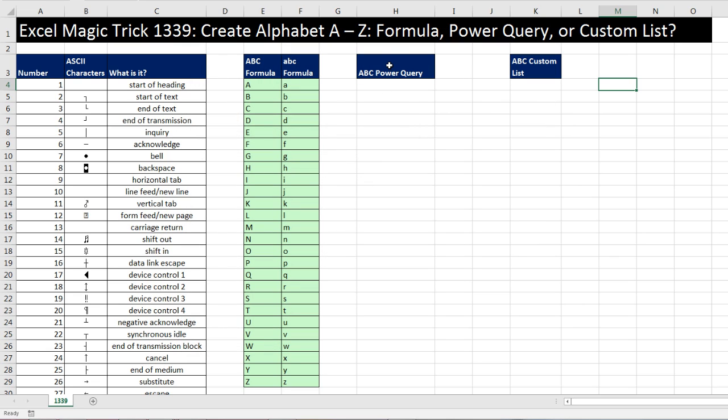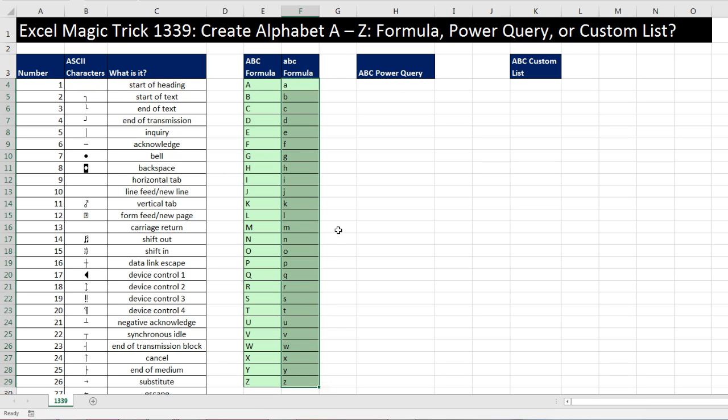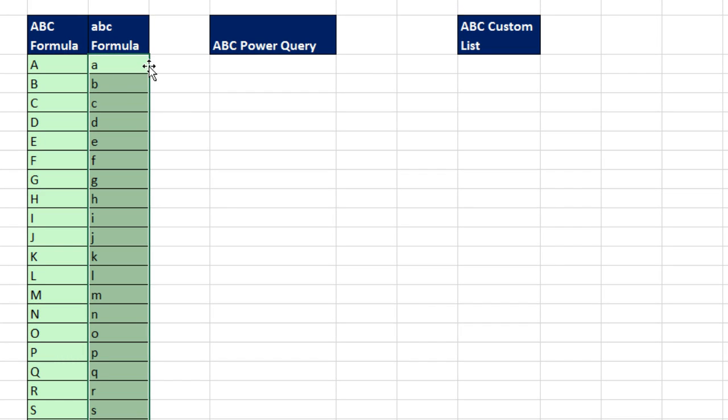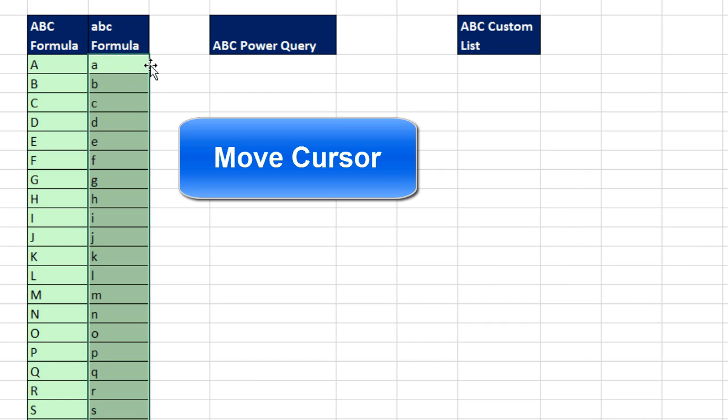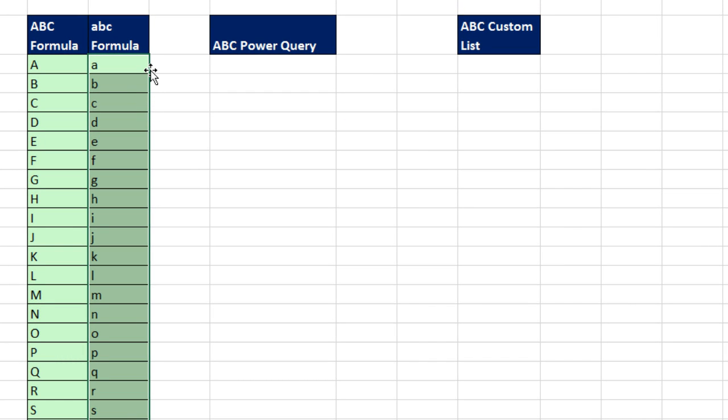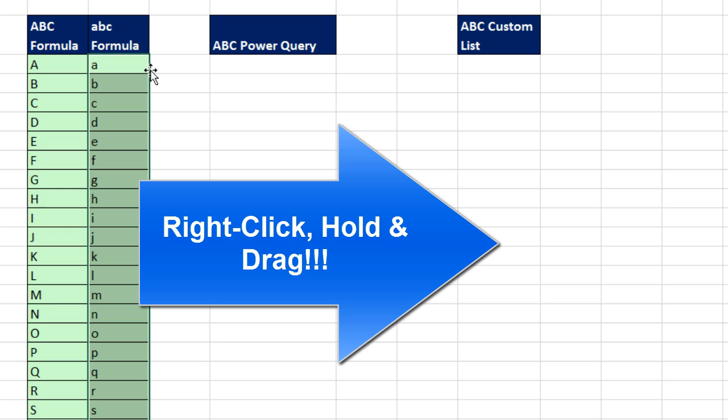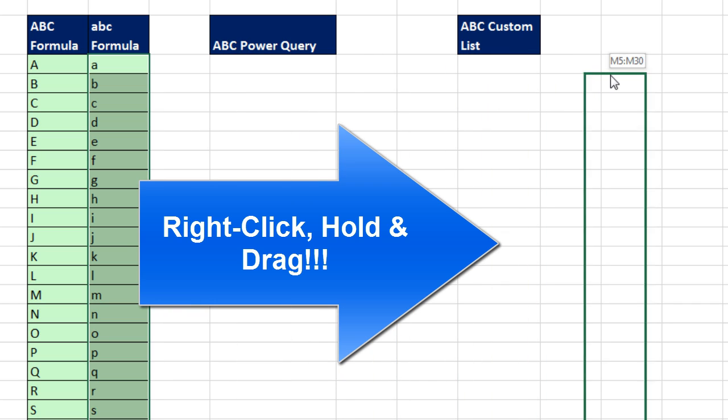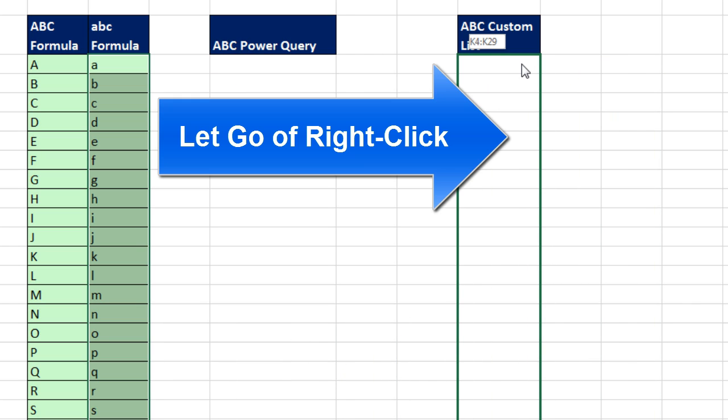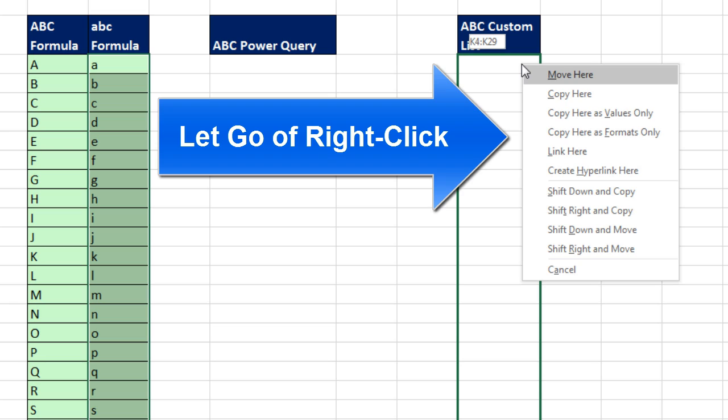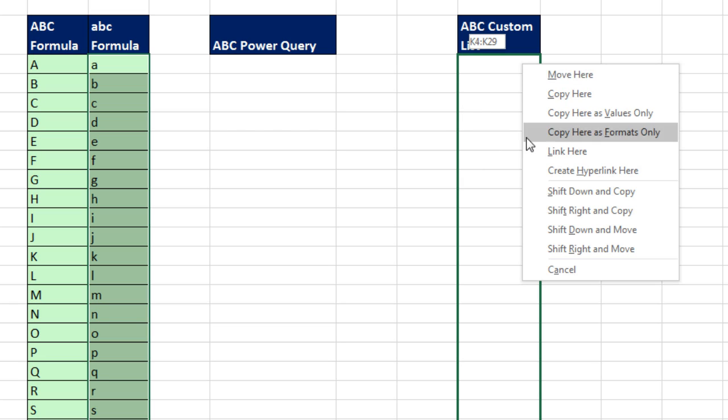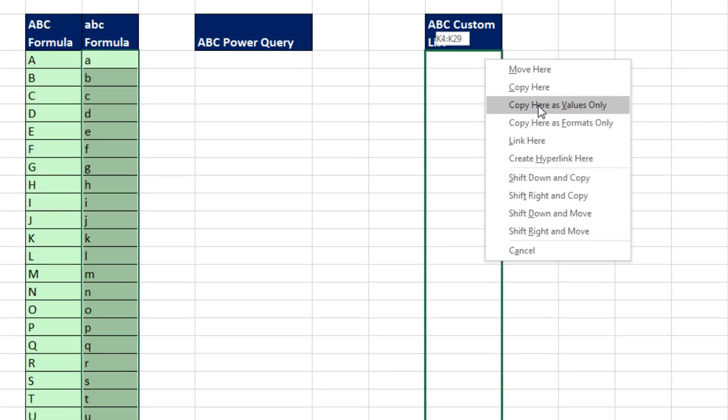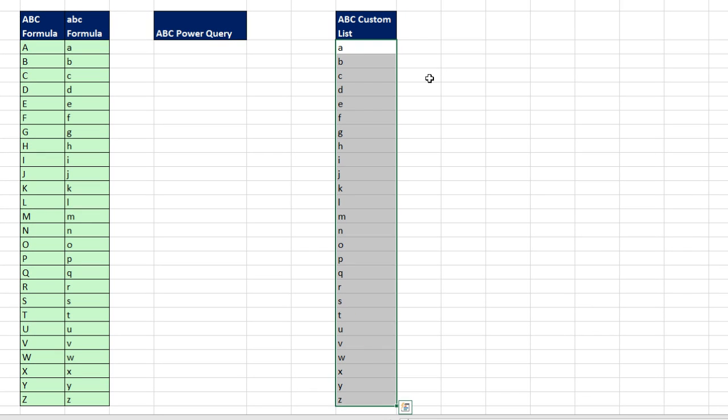We actually have to generate the letters first. So once I've generated these letters, and watch this, I'm going to take the lowercase highlight, and I'm going to point to the edge. And that is my Move cursor. I'm not going to left click. I'm going to right click. Right clicking, and I'm dragging over here. And I'm still right clicking. I'm going to let go, and instantly a secret menu pops up. And I'm going to say Copy Here as Values Only. And boom, there's my list of A to Z.